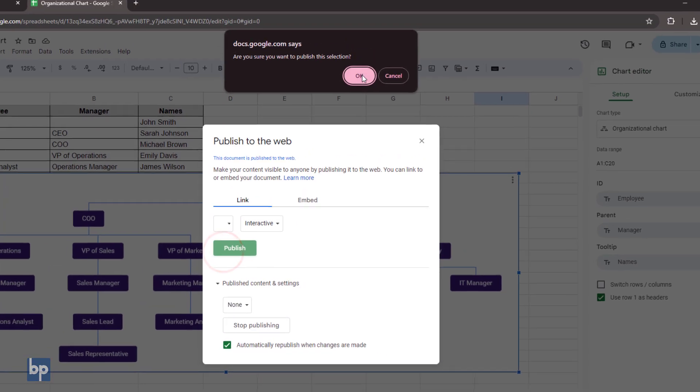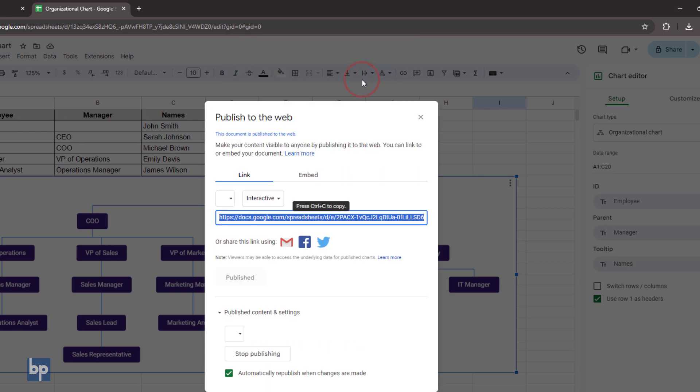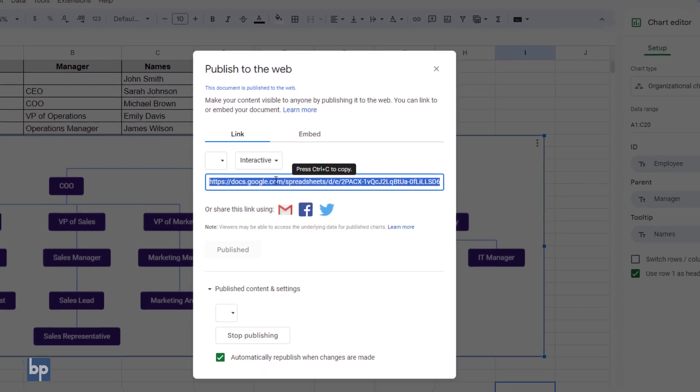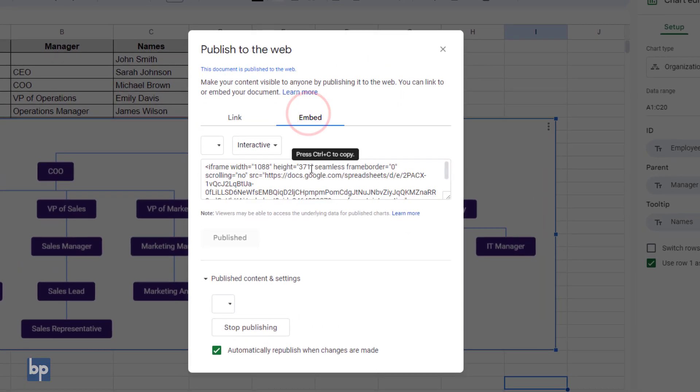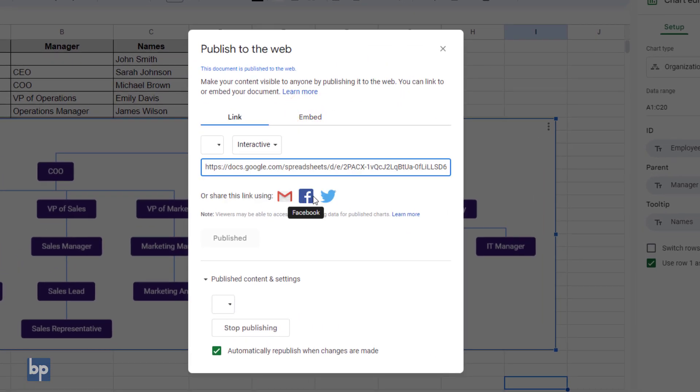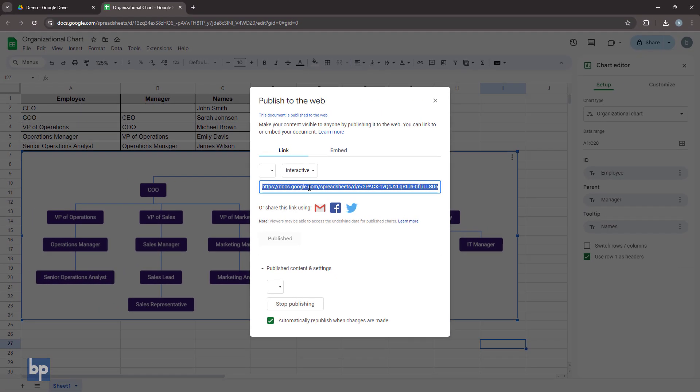Click OK for the warning message. You will then receive the link to the published chart and the embed code. You also have options to share the link via email, Facebook, or Twitter. Copy and paste the link into your browser to check the published chart.